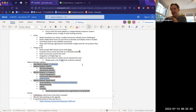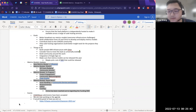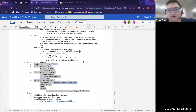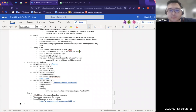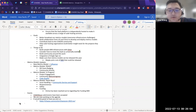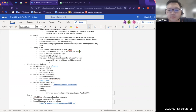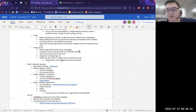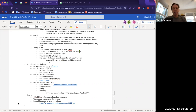Does Gitee have anything they're particularly interested in? They care most about showing metrics models that help project owners understand how their community is going. They previously had something called the Gitee Index containing a couple of metrics, but after two years they found it was less useful for project owners, so they're looking for a new solution to measure communities hosted on their platform.